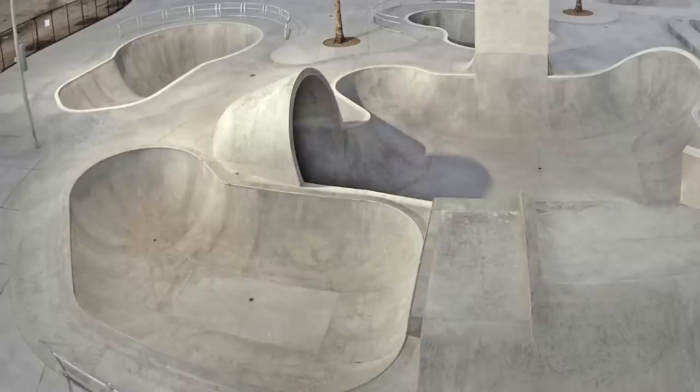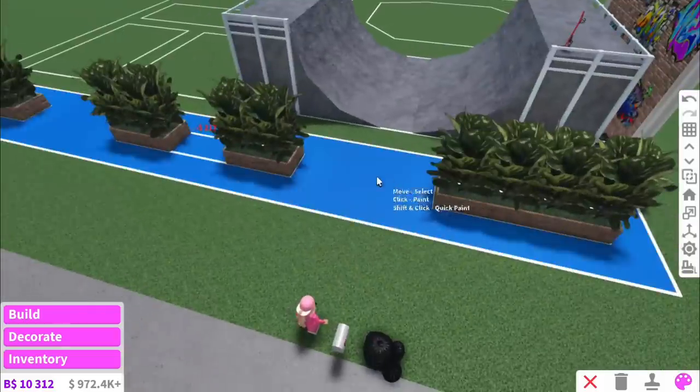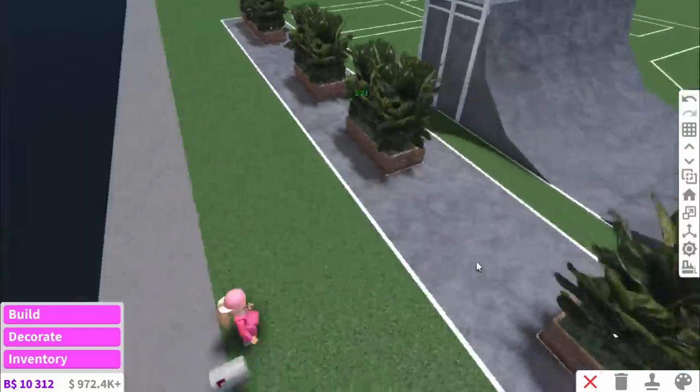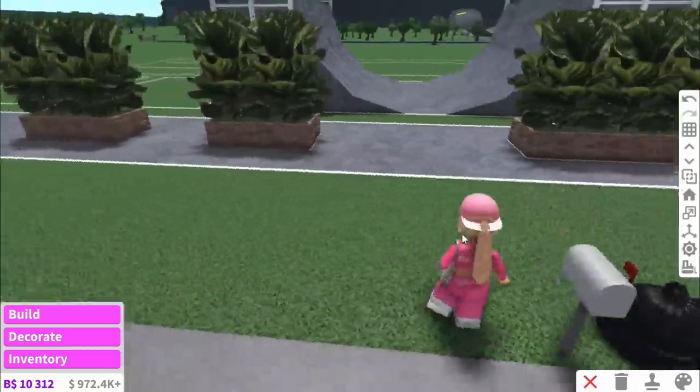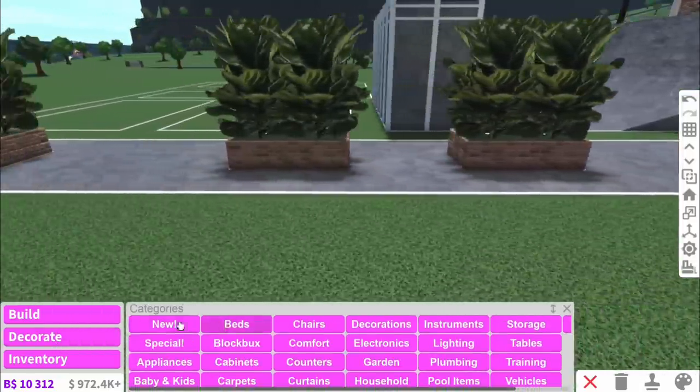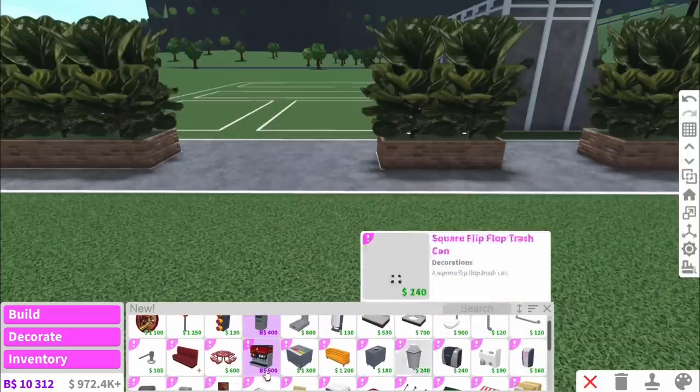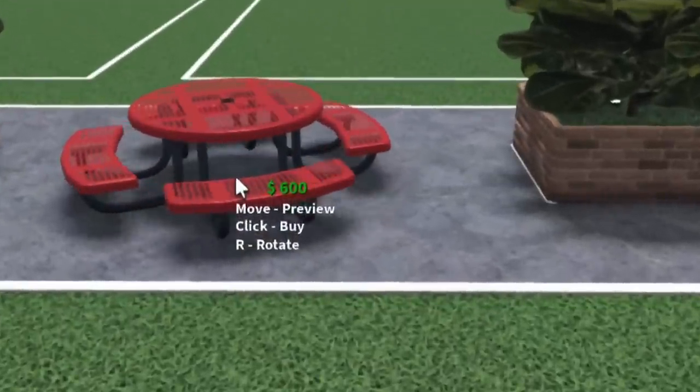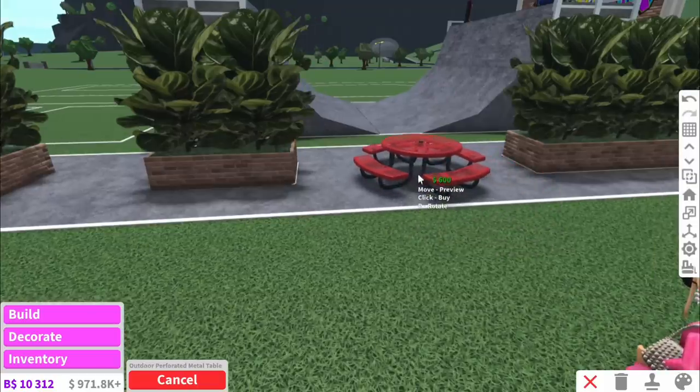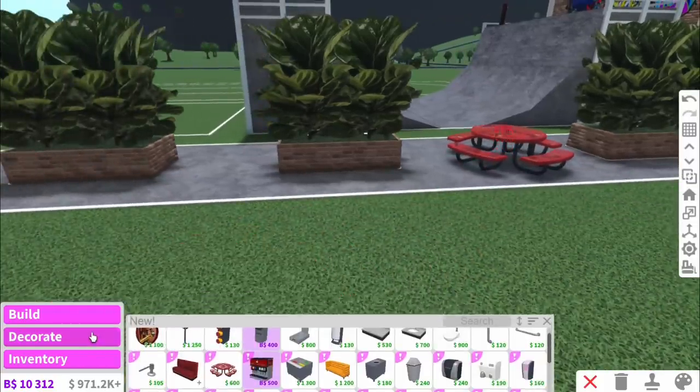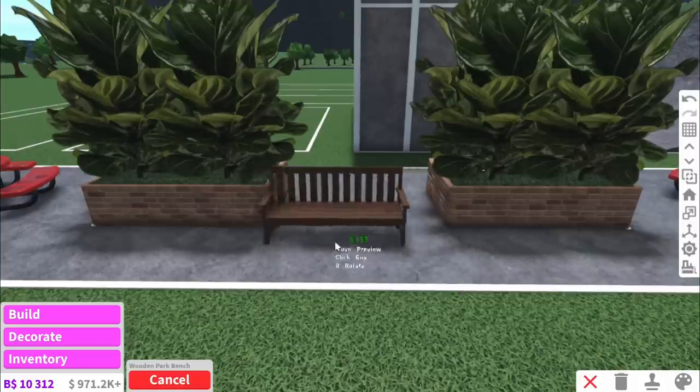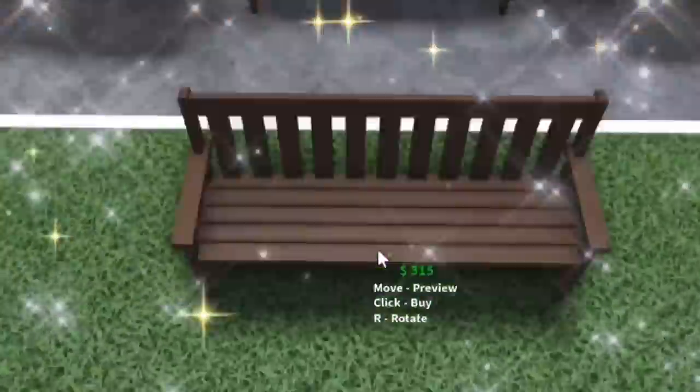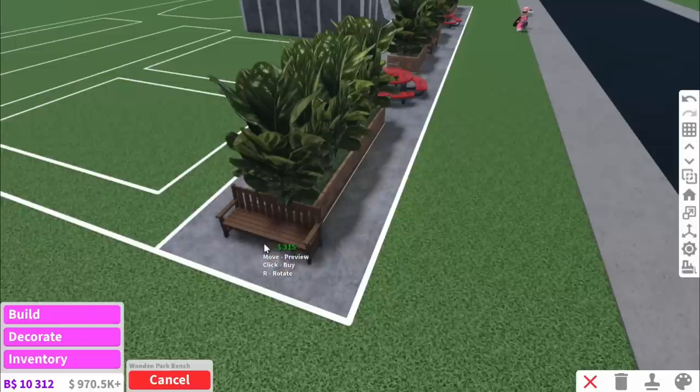I think we might go there next. But first, we ain't done with this little pavement bit yet. We're going to get the new table. I feel like these are kind of a perfect match for the skate park. We match them in with these park benches. It's kind of a look.